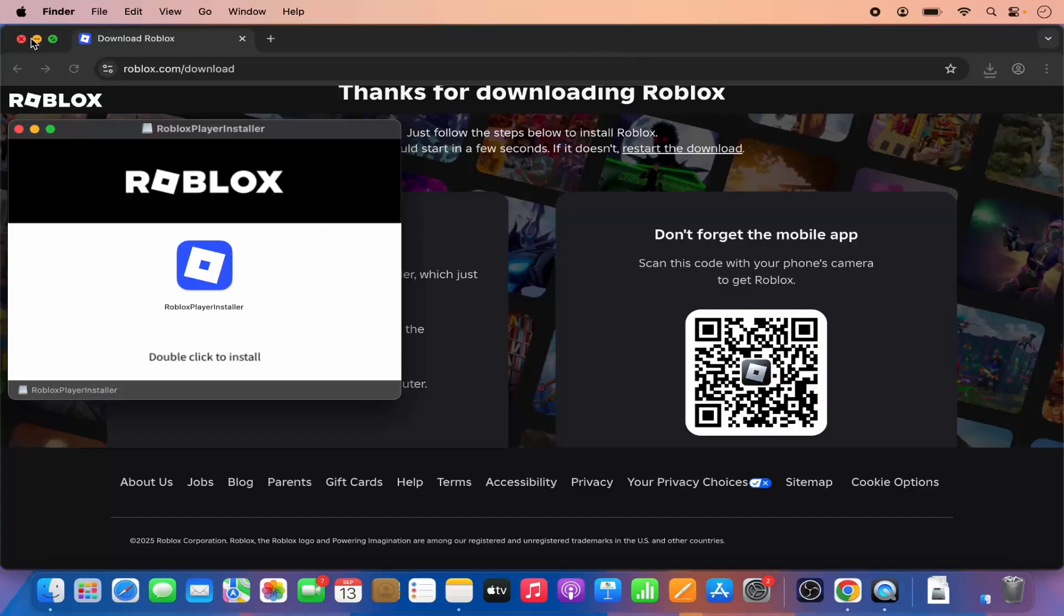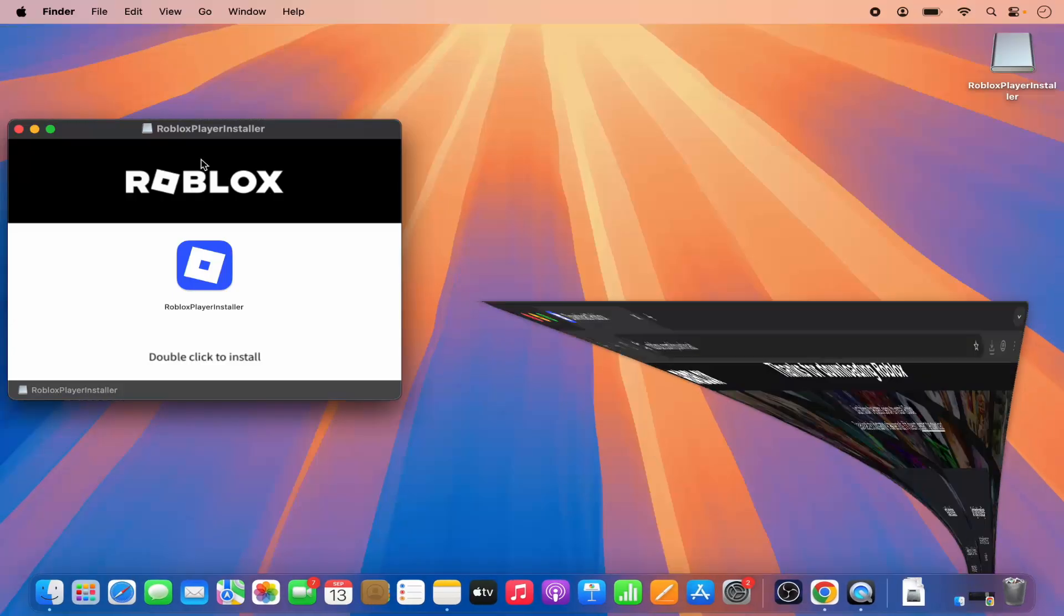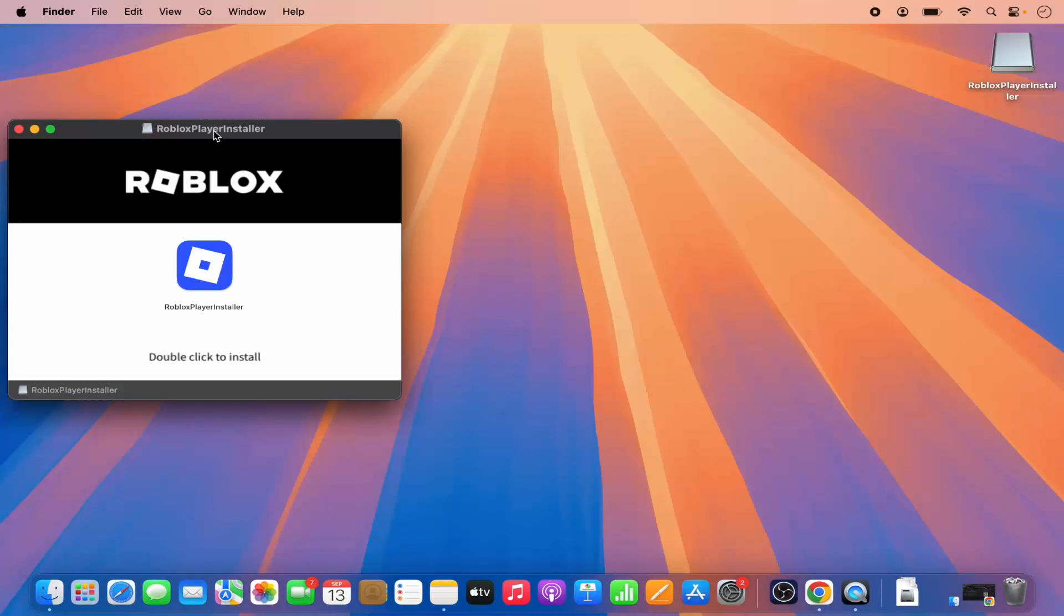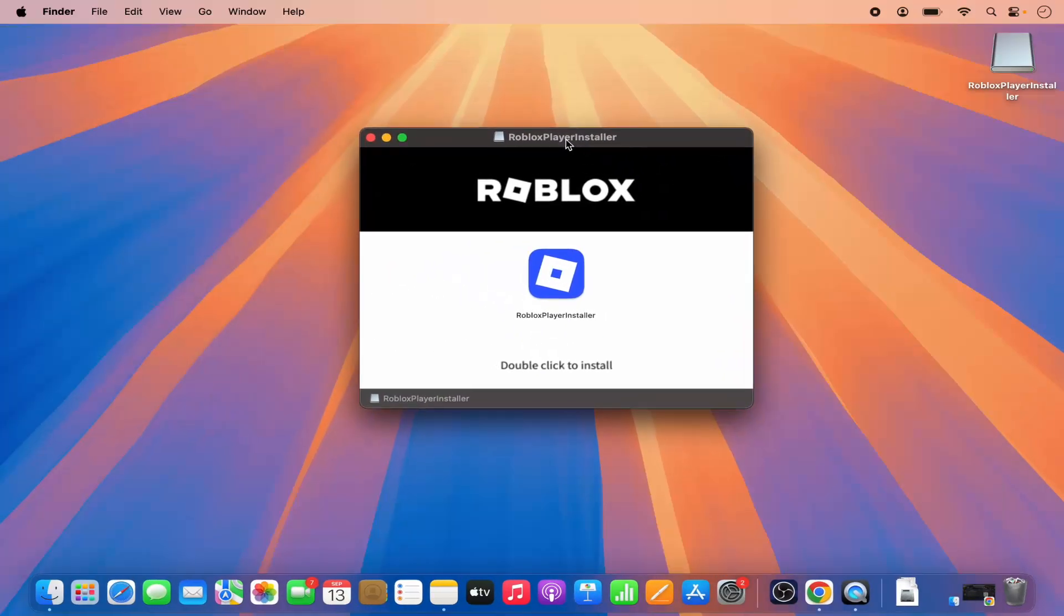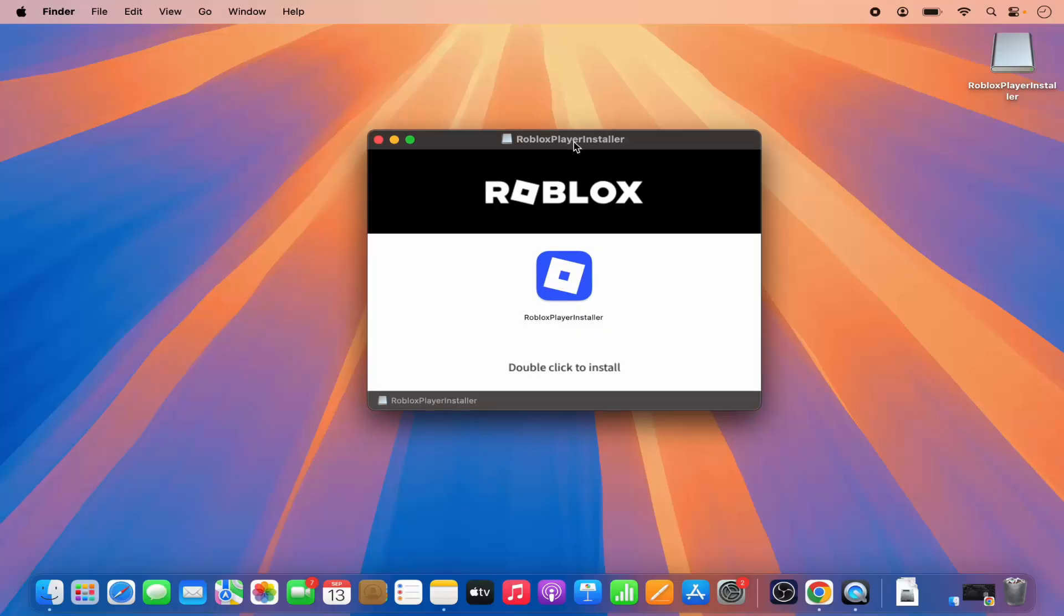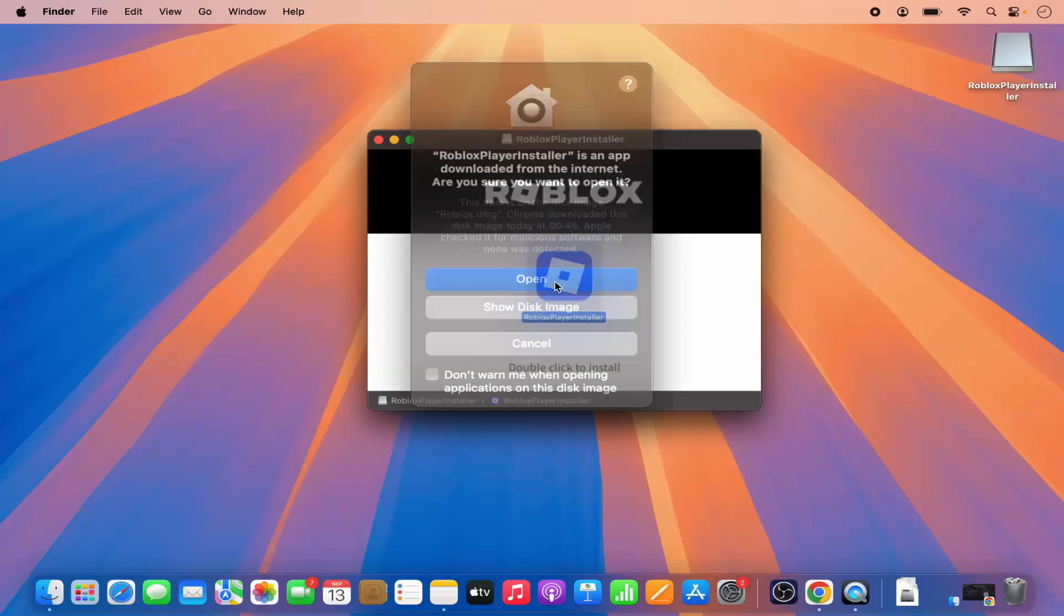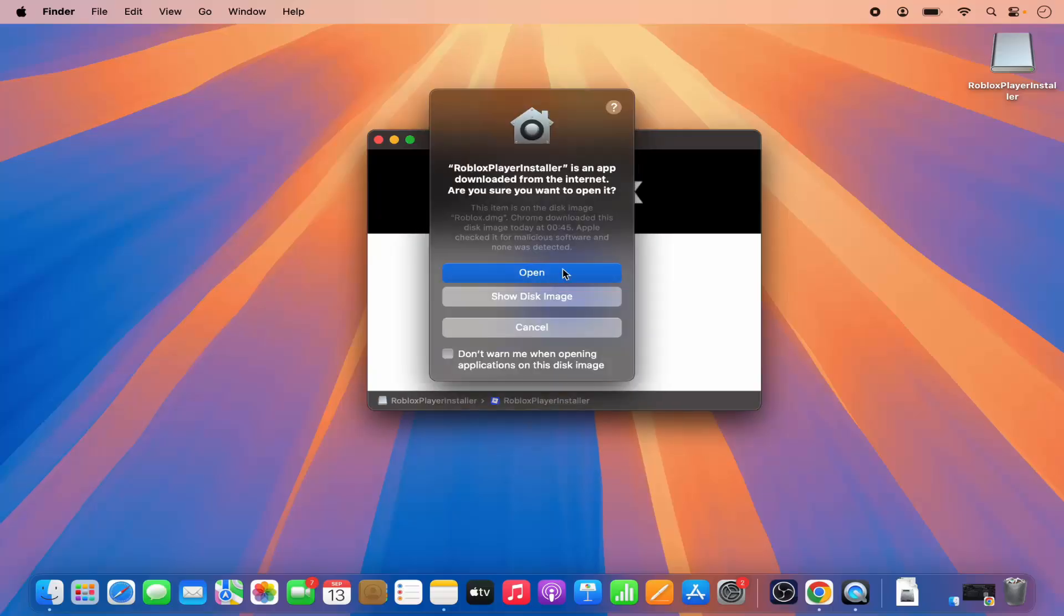Let me minimize my browser here. You can see the installation of Roblox is really simple. It says double click to install, so I'm going to just double click on this Roblox option which is going to open this window which says Roblox player installer is an app downloaded from internet. Are you sure you want to open it?